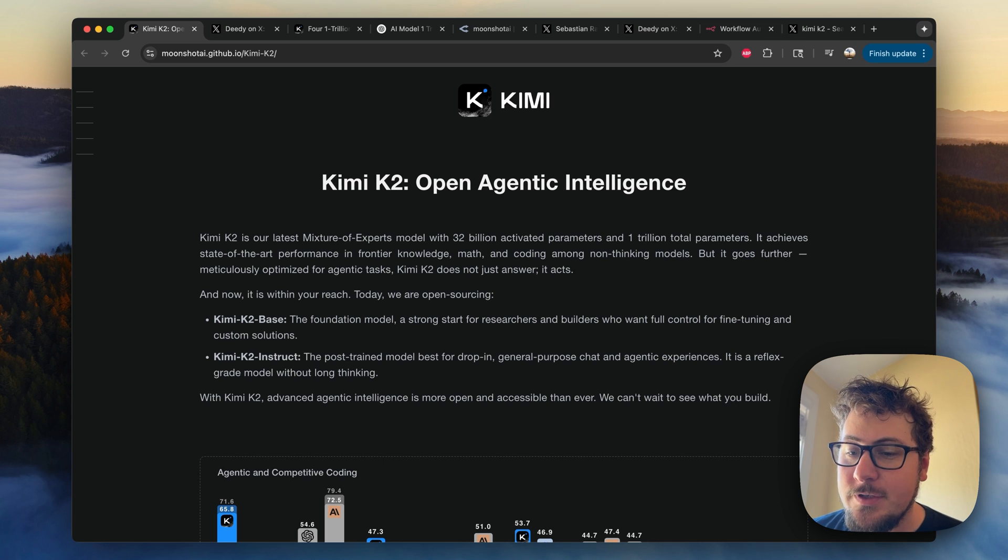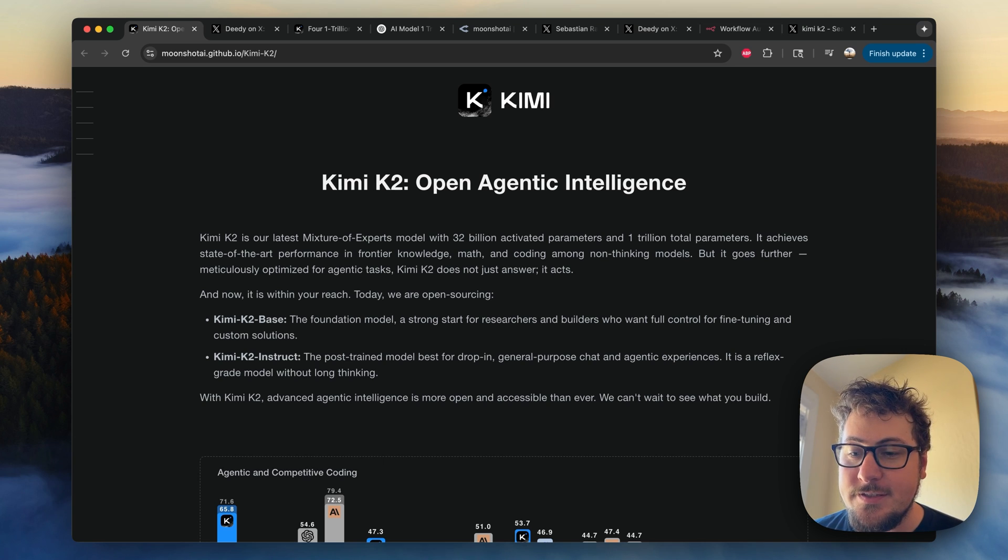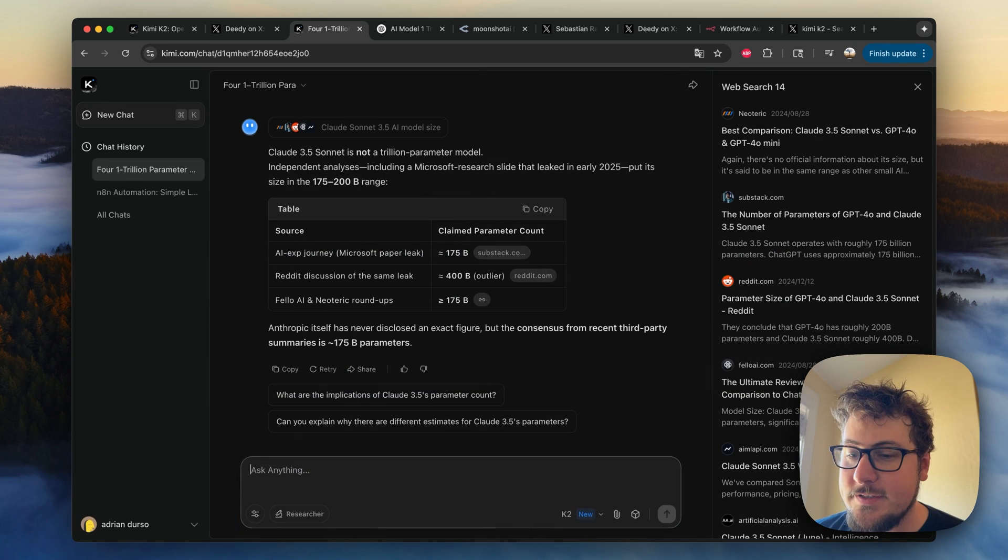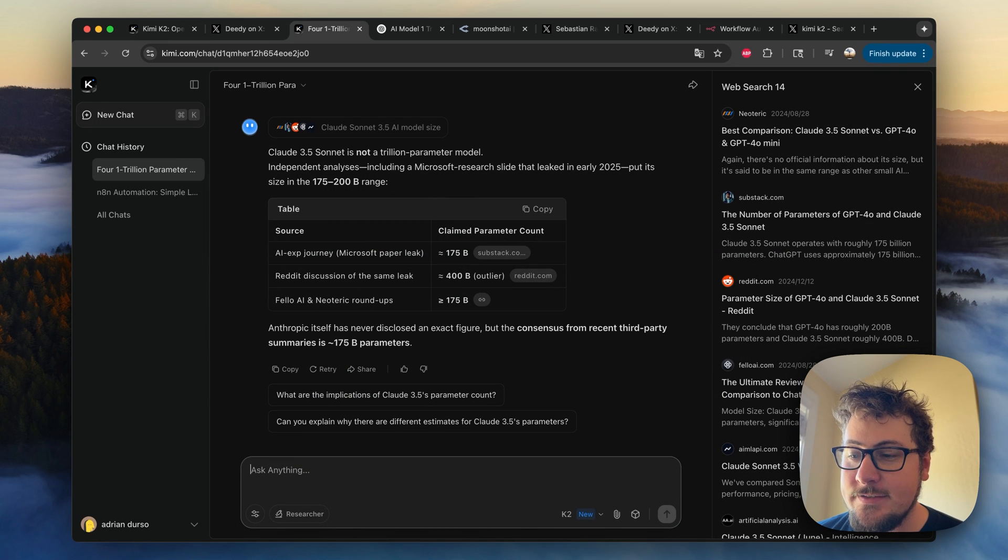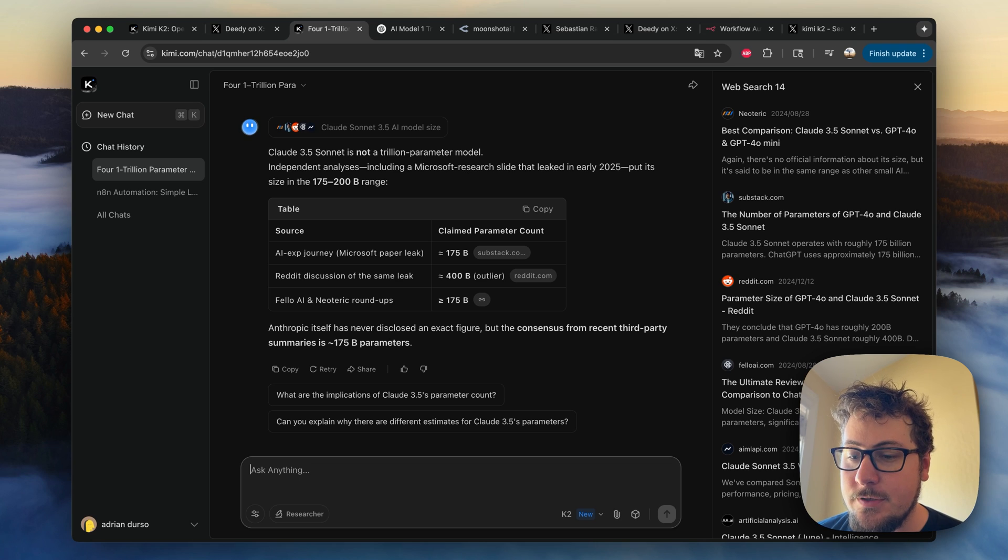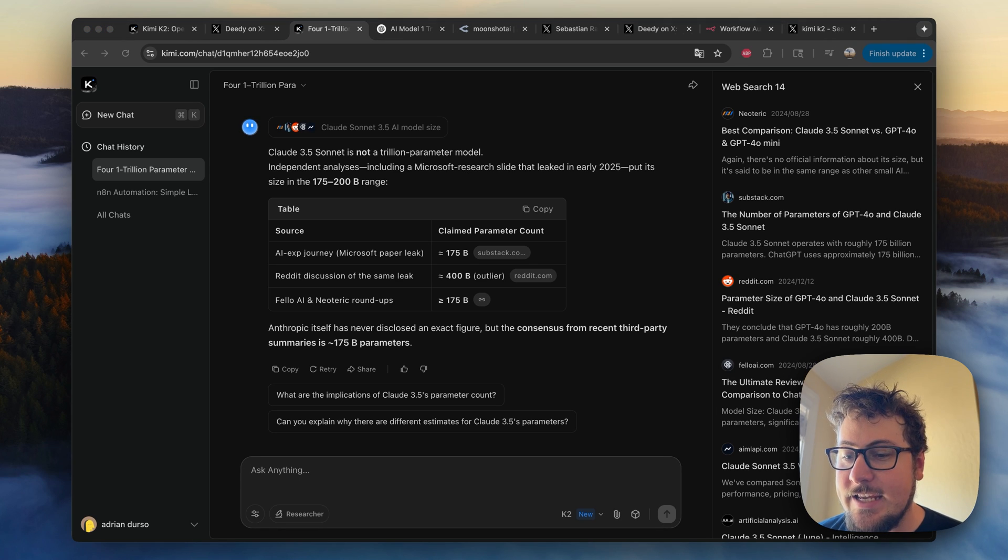The model has a trillion parameters and they claim to have invented some crazy tech that makes this possible with the efficiency it has. For example, I asked Kimmy how many parameters Claude Sonnet 3.5 has and it's estimating around 200 billion. However, Kimmy K2 is supposedly 80% cheaper.